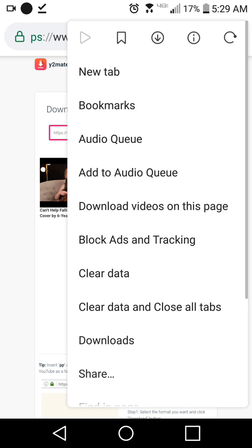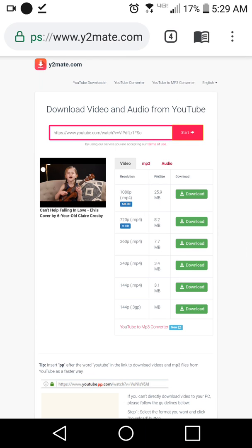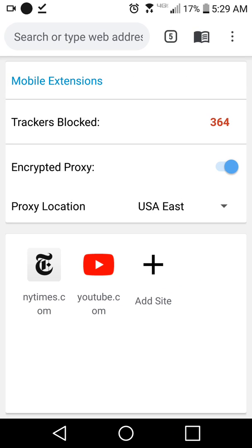Another recommendation for Epic users is to regularly click 'clear data and close all tabs' to clean Epic out. It's one click to clean all your browsing data. We don't have browsing history, but there's still back-and-forth data for tabs and other kinds of data, so you can click that to delete all data in Epic really easily.